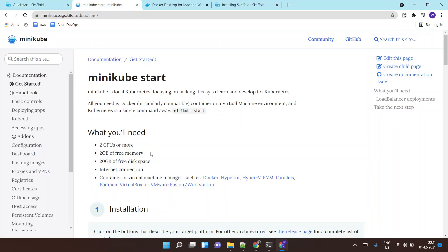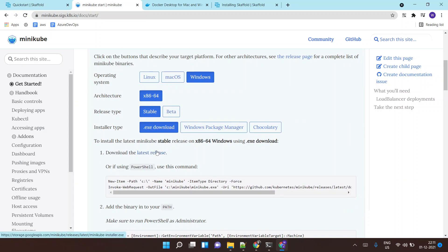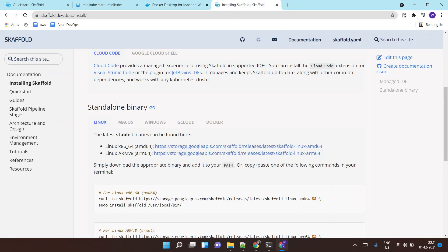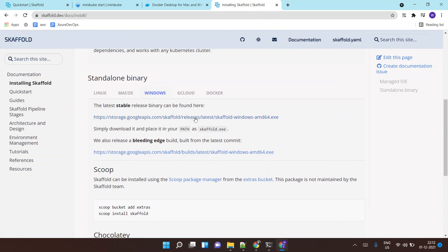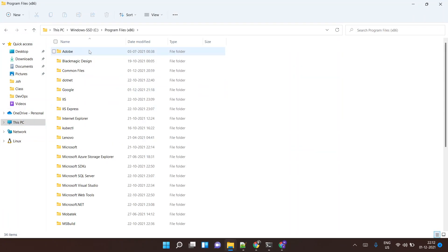First thing would be Minikube. If you're a Windows user you can simply install Minikube by downloading it — just click the button, download, and do a next-next-finish install. You will also require Docker Desktop, which you can download from here, and you will require the Skaffold CLI, which you would need to download from here.